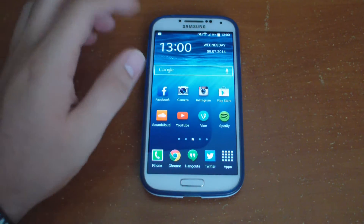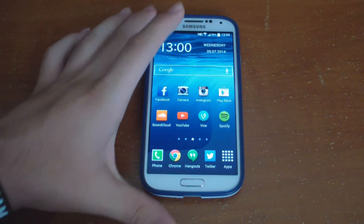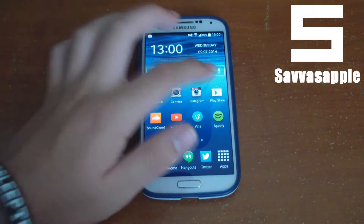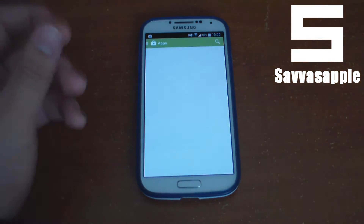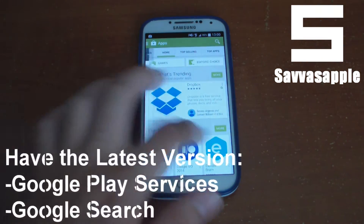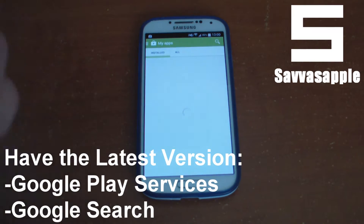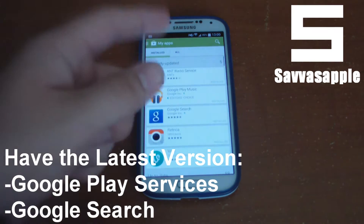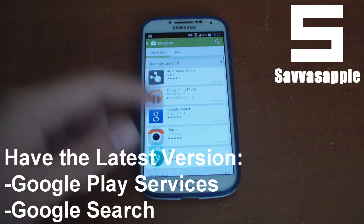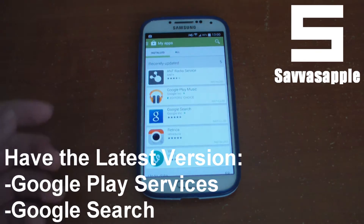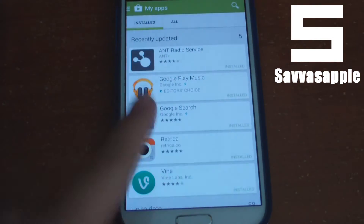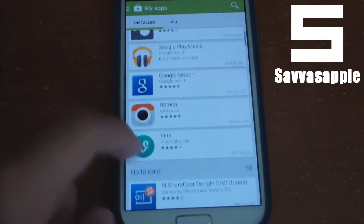So let's go ahead and get started. The first thing you will have to do is actually have your Google Play Store services, Google Play services, and of course the Google Search application up to date from the Google Play Store. Go ahead and update your applications from there.